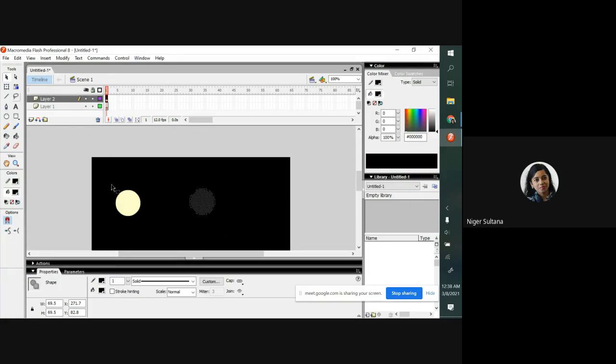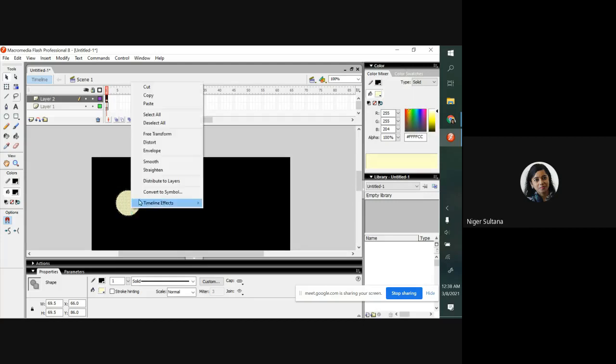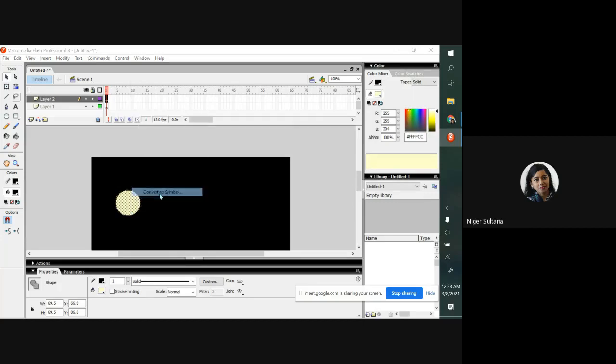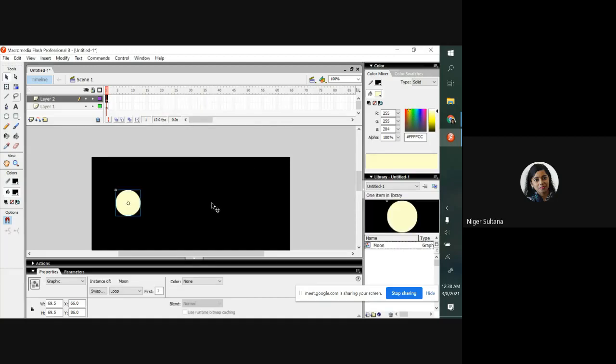Now select this moon and right click, convert to symbol. Perfect.